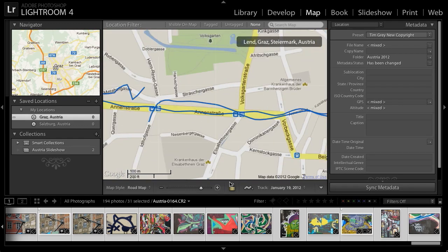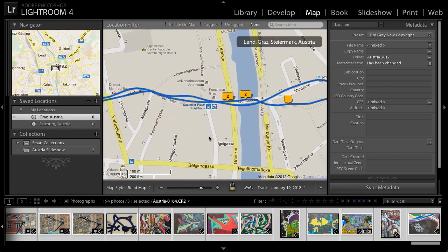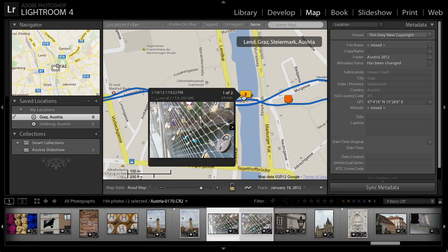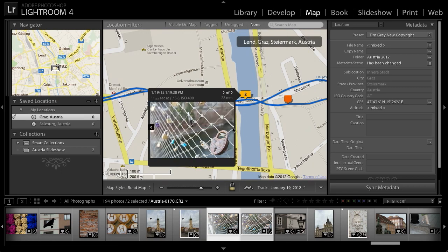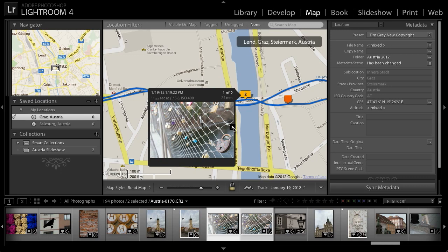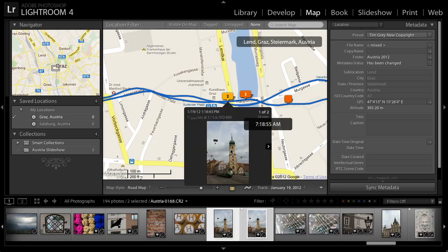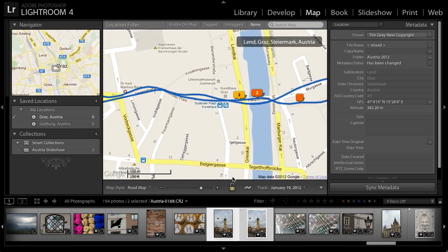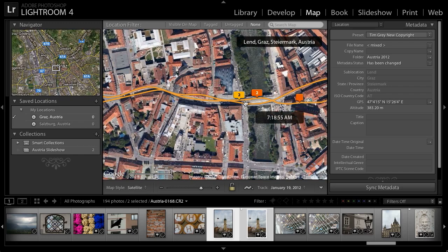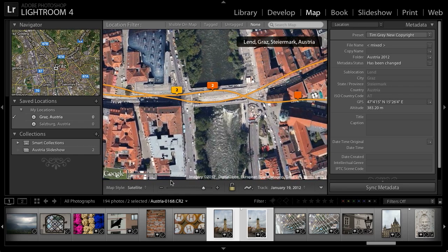I'll zoom in on the map to check the location of some photos and verify accuracy. Clicking on a push pin, I can see two images are associated with it and navigate between them. The thumbnail shows a river below, and sure enough the push pin shows the image was captured on a bridge over that river. Looking at a nearby pair of images showing a church bell tower with green copper on top, I'll switch to satellite display and can confirm that church bell tower with the copper top is visible, confirming the correct location for these photographs.